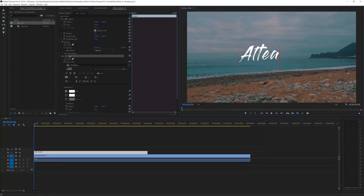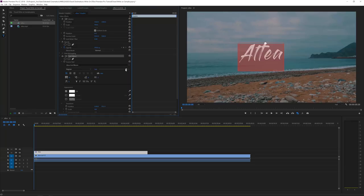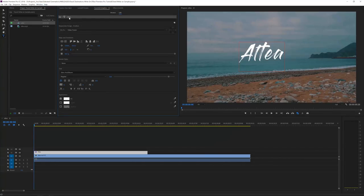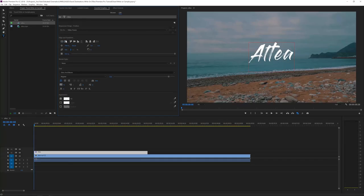I'm writing 'Altea' here and I'm using the font Gloss and Bloom. It's one of the coolest fonts for this type of effect because it has a really grungy, playful feel and it just works with all kinds of travel videos. We can resize it a little bit — select the text and make it bigger. Then go to the Essential Graphics panel. If you don't see it, go to Window > Essential Graphics and make sure it's checked. Select your text, go to Align and Transform, and click the two center icons to make your text perfectly centered in the preview monitor.